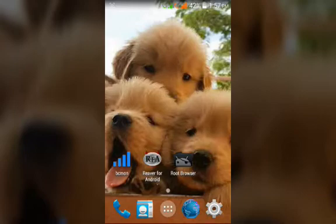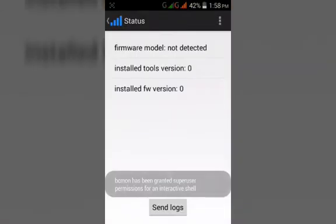Here are the three apps: BCmon, Reaver, and Root Browser. First, we have to open the BCmon app for 5 seconds.